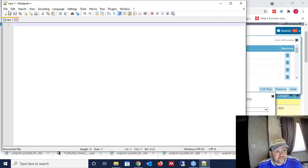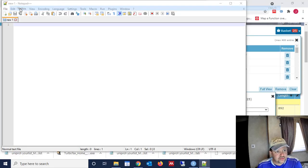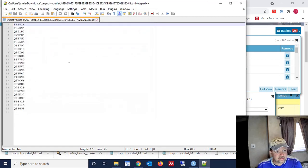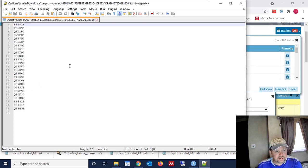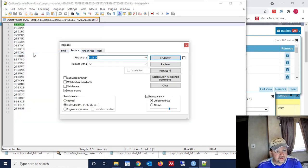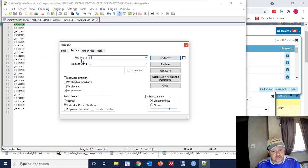So download Notepad++. It's a free program. Install it. And then you're going to open that list. And that list is separated by lines. So it's individual lines for each one of the sequences. And this is what we need to change in here. So we're going to go to Search, and we're going to go to Replace.